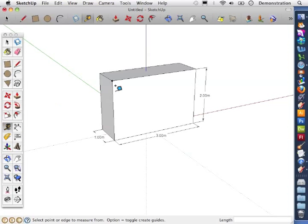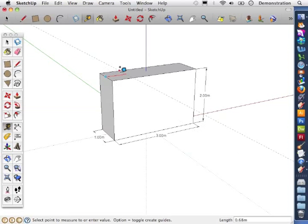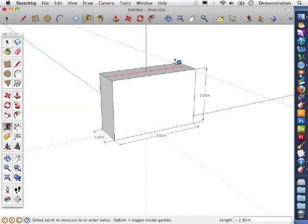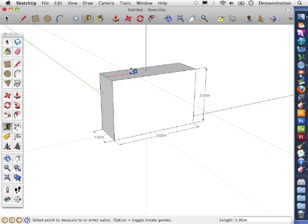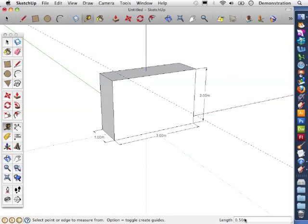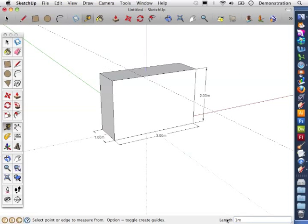So I get my Tape Measure. I'm going to do this on the top edge and what I want is my guideline to be one meter from that left edge. Now it will try to snap to set distances which is quite helpful. But the other great thing about SketchUp is that you can type in the exact length you want it to be.